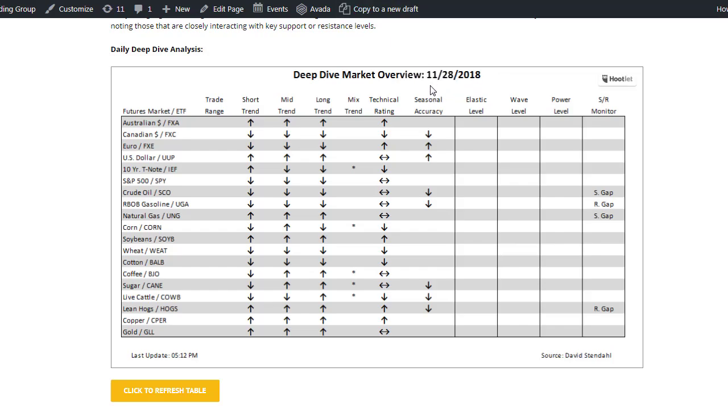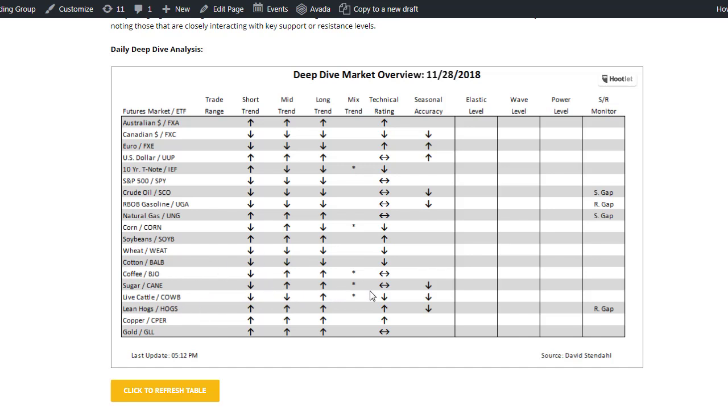Hey, it's David Stendhal with tonight's Deep Dive. It is November 28, 2018. I'm going to take a look at sugar today. The ETF is CANE, C-A-N-E. The reason I'm looking at this is that I had a couple of questions today on my Twitter feed where people were asking about some targets when I posted some information earlier in the day.